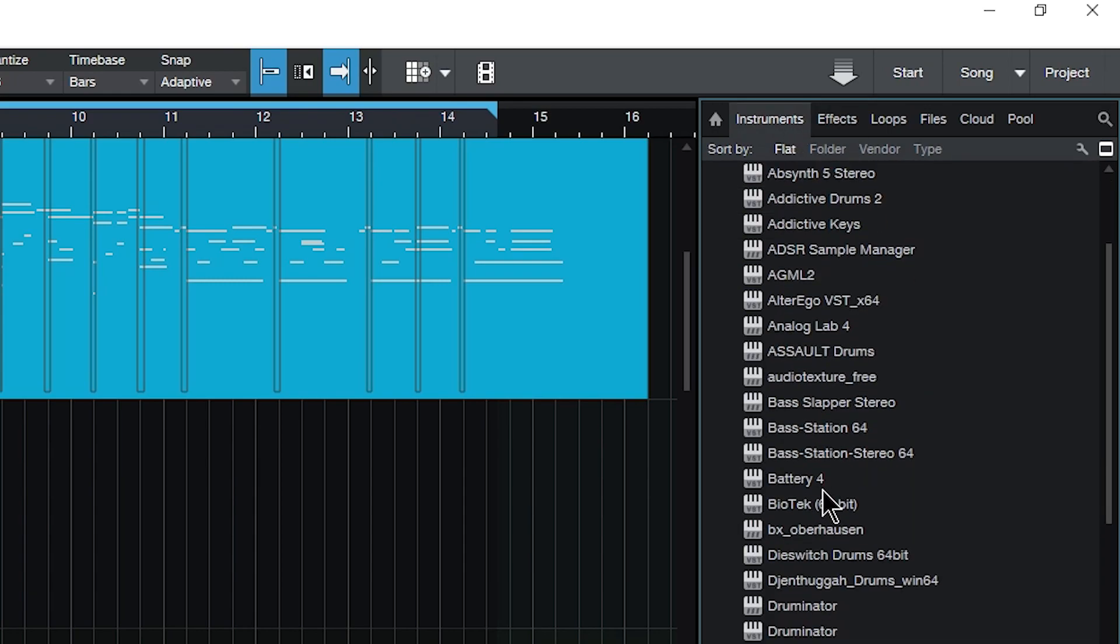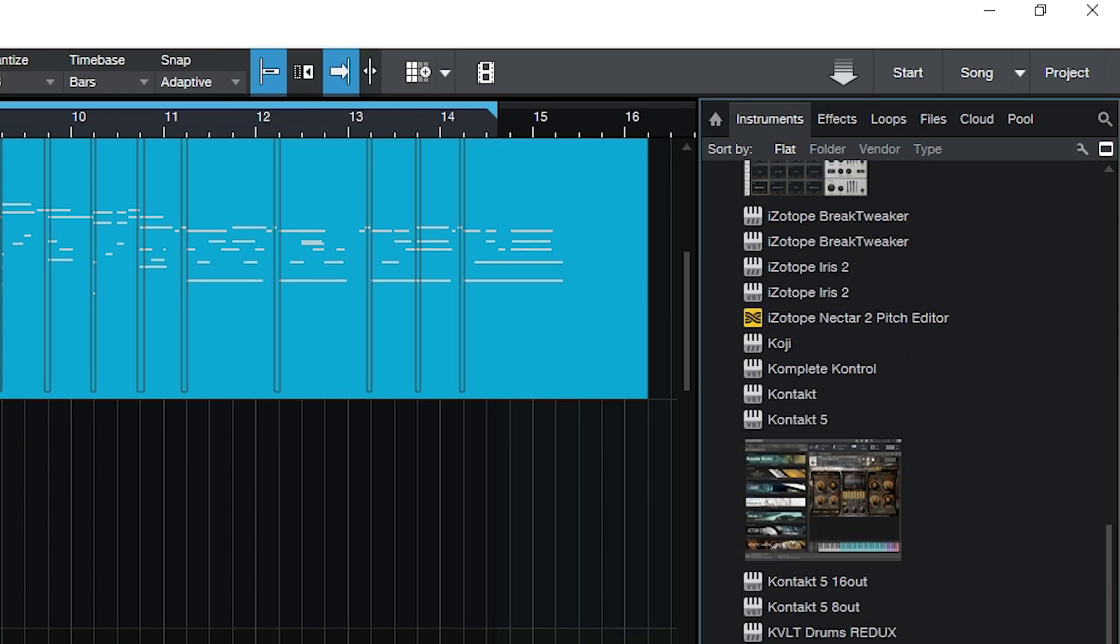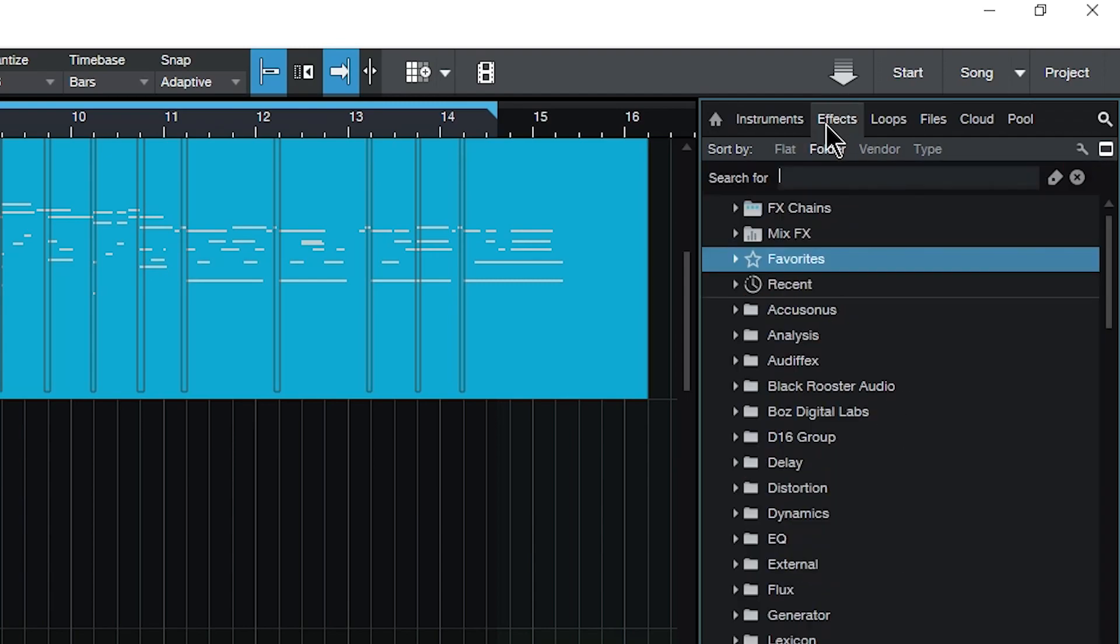And up here across the top we have instruments and effects. Things like pianos, synthesizers, will be over in the instruments tab. And then effects, things like guitar amps, EQs, compressors, will be here in the effects tab.